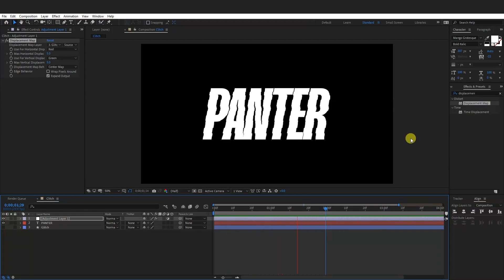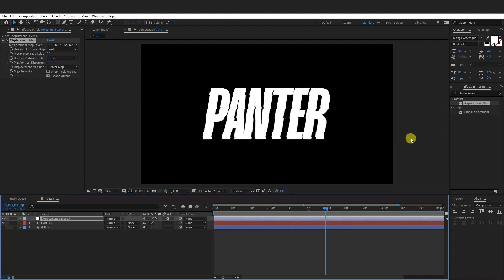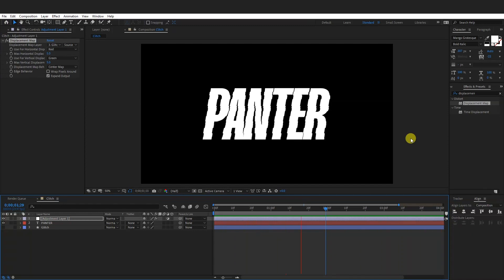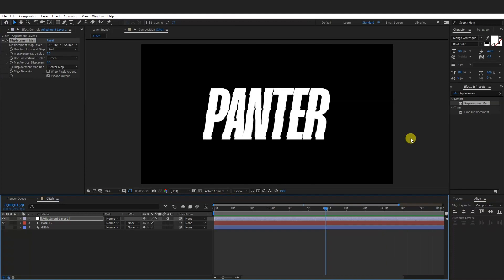So yeah, basically this is how you make this simple glitching effect in After Effects. Thank you so much for watching and if you're new on the channel don't forget to subscribe and hit the notification bell so you get notified with daily updates. Also check out the rest of the videos at the end. Have a good one, bye bye.